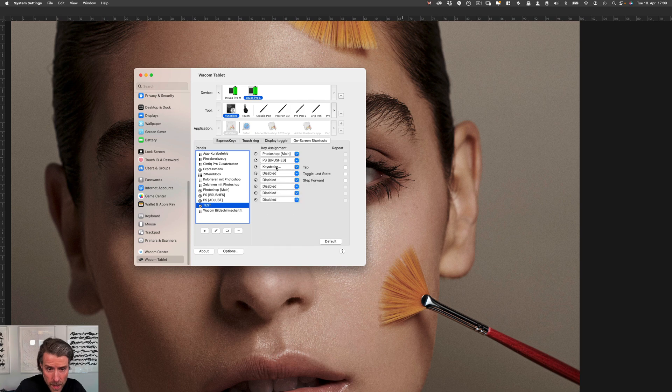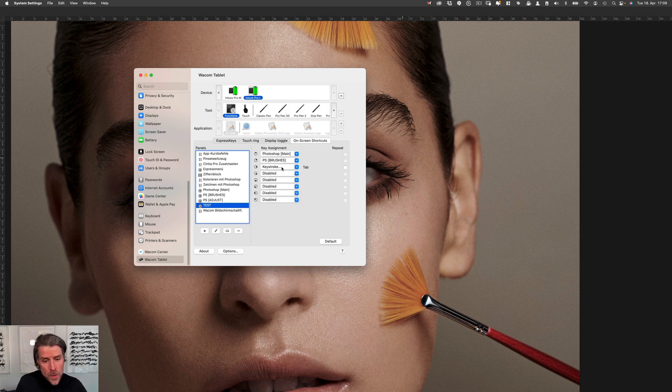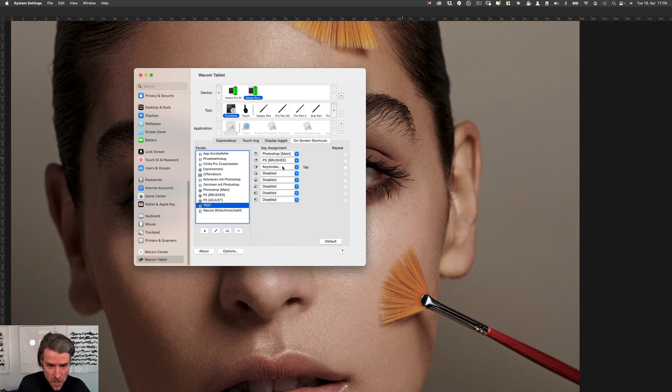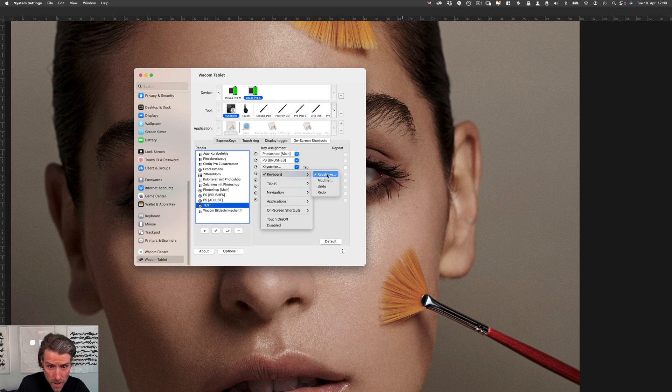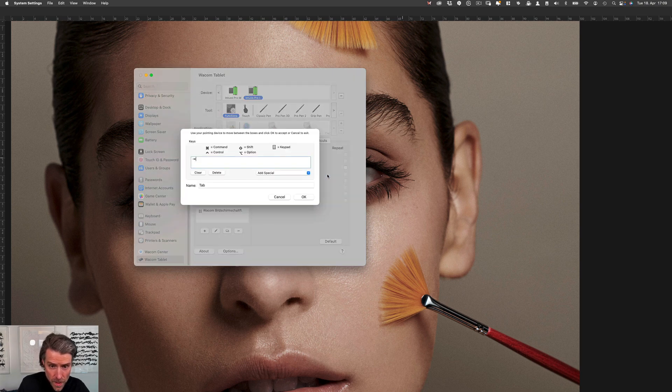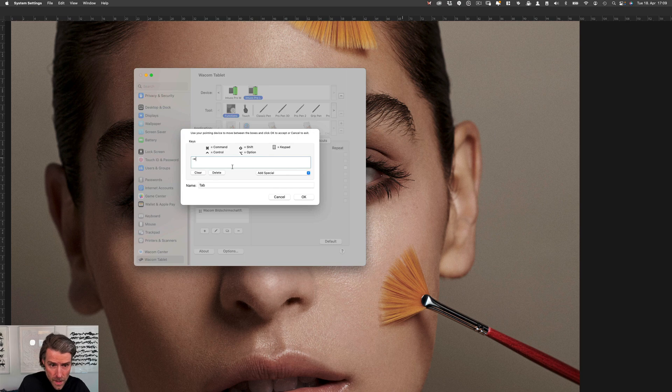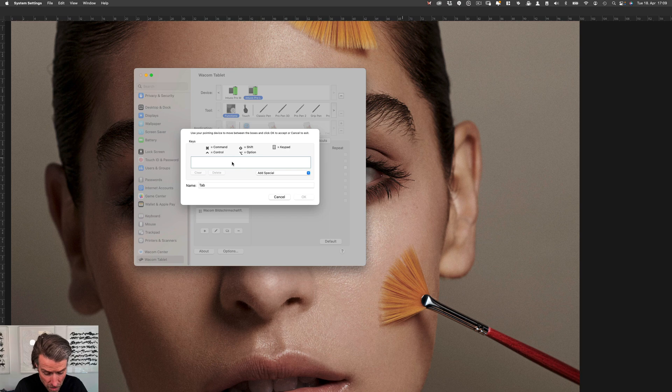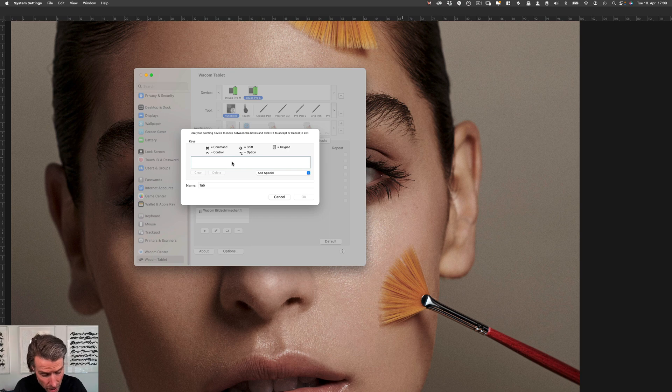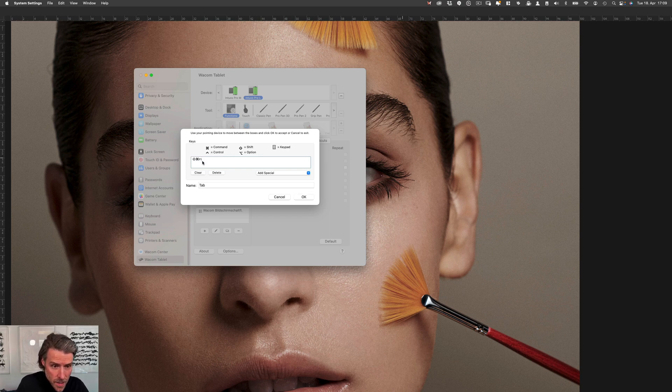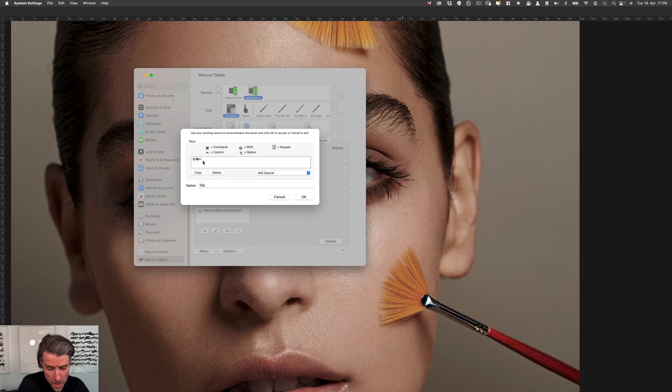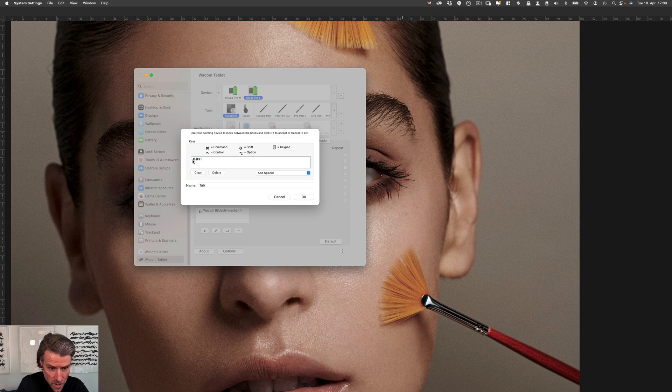Here with this one we will put our action that we just created for the two dodge and burn layers. We go to keyboard keystroke, we delete this one, and then we hold our buttons as we said: Function key, Command, Shift, F1. And there it goes.